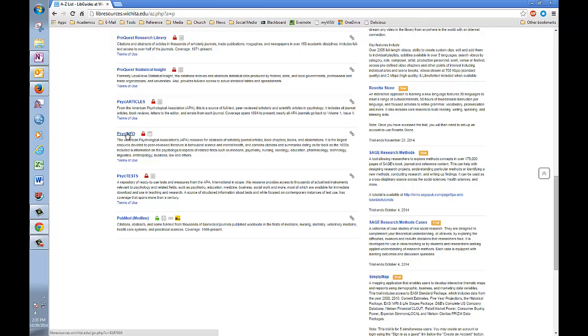Please note that if you are attempting to access the databases from off-campus, you will need to log in first with your Shocker ID and password.